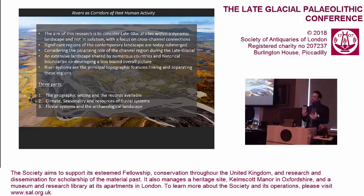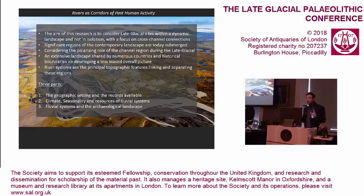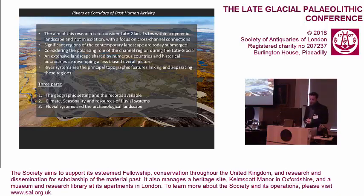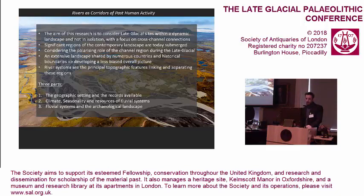I would argue that river systems are the principal topographic features linking and separating these sites. The dynamics of these river systems have a huge impact not only on seasonality and movement, but also on the different distributions of artifacts in different periods. This talk will be in three parts: a geographic overview and quick discussion of the records; climate, seasonality and resources of river systems as the core; and finally some comments on the archaeological landscape.